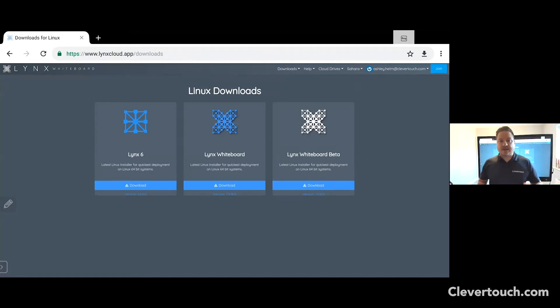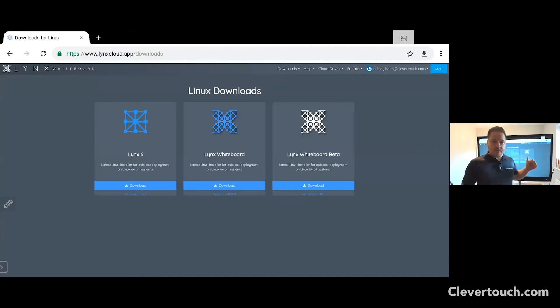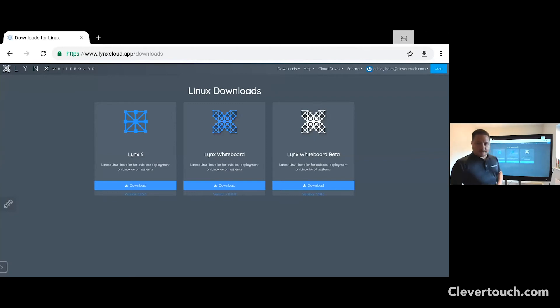There are now a variety of ways in which you can download your software. You can either do this on a laptop using one of those options there. So Lynx Whiteboard, click on download and that will download it directly to your laptop.